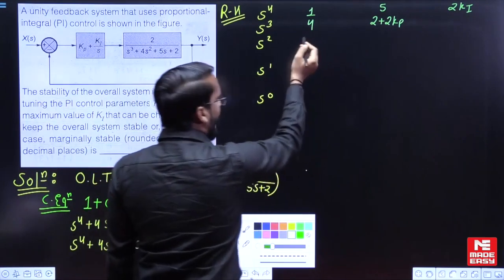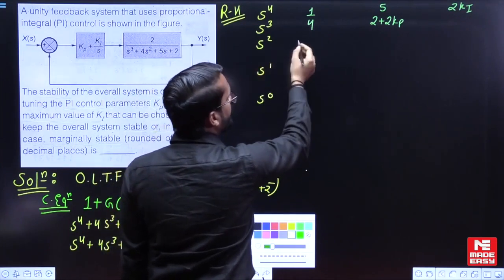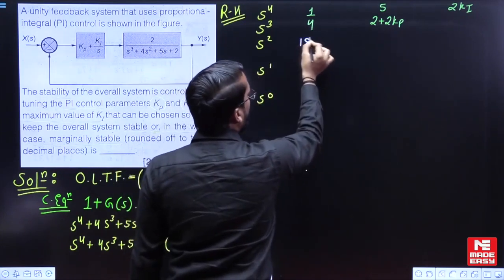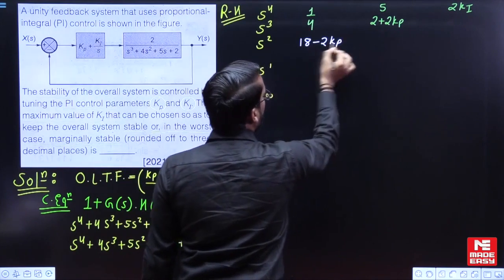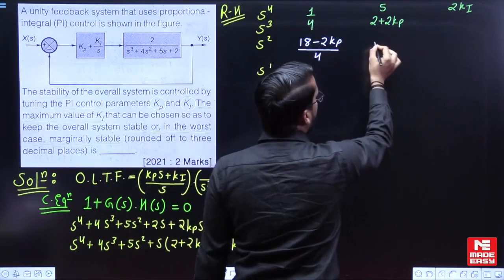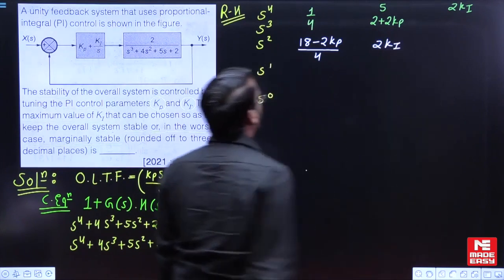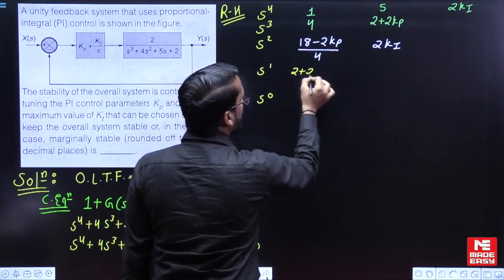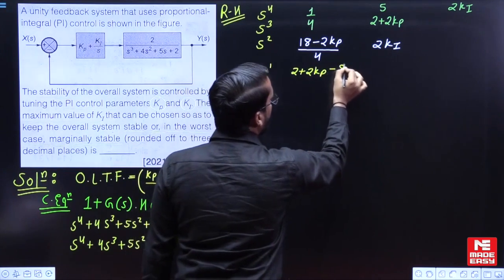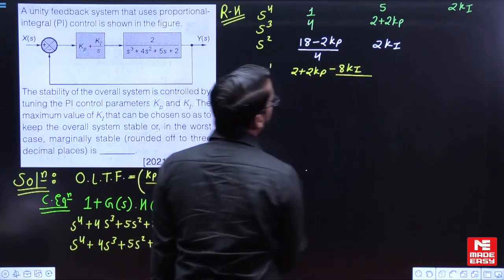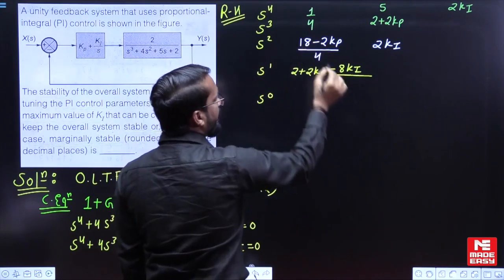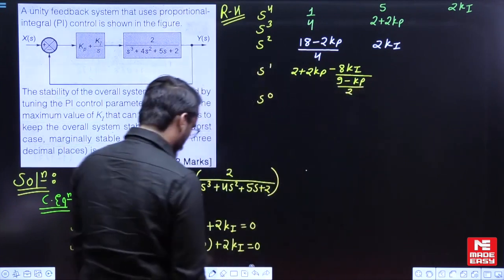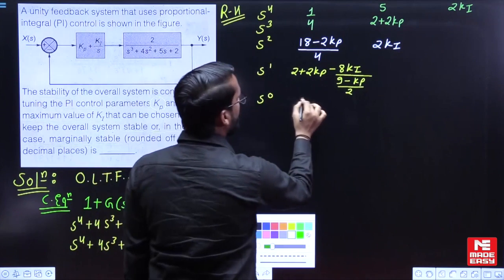The element of the s² row is (20 − 2 − 2KP) / 4, which simplifies to (18 − 2KP) / 4, and the last element in that row is 2KI. The next element for the s¹ row is (2 + 2KP − 8KI) divided by ((9 − KP) / 2), and the s⁰ element is 2KI.